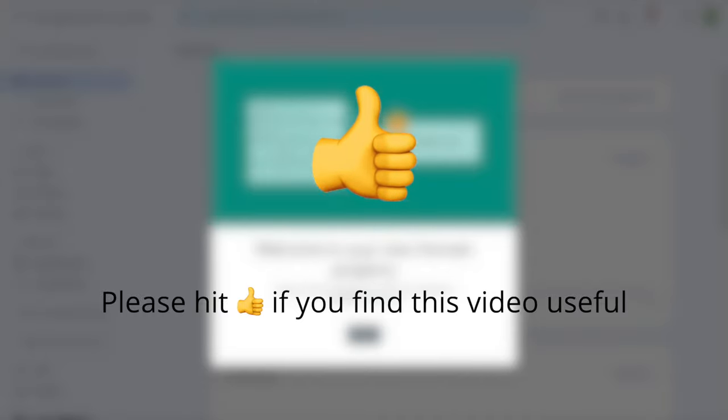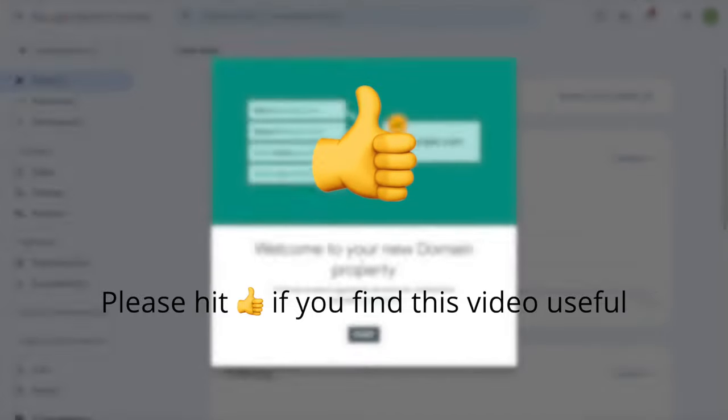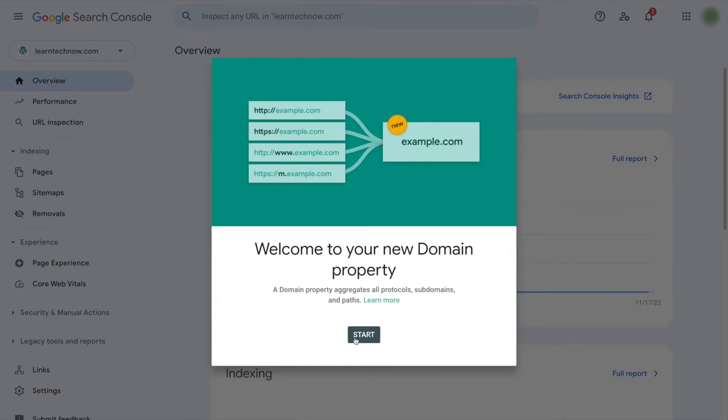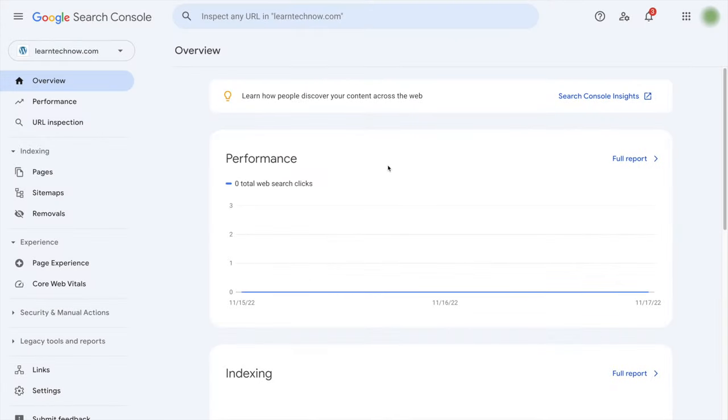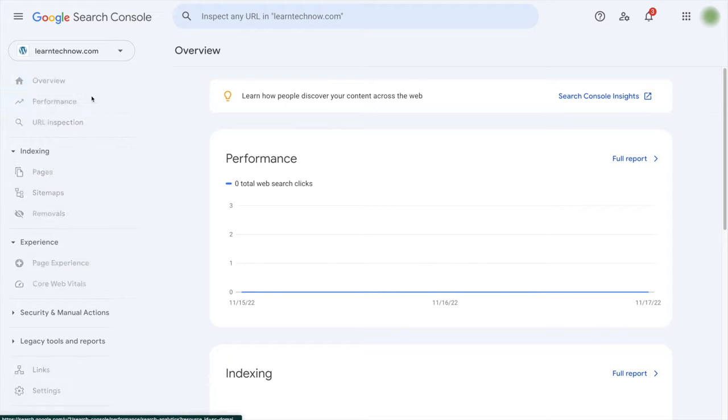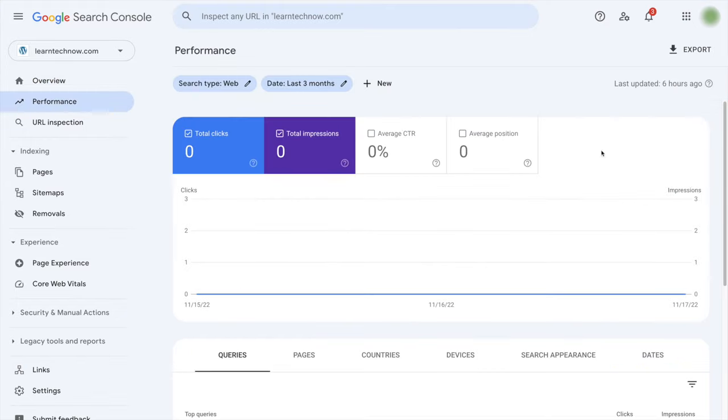Okay let's click start. And obviously now we don't have any data, so no performance data. If we go to this tab it's zero, and that is because I already added this domain as a property just a few days ago.